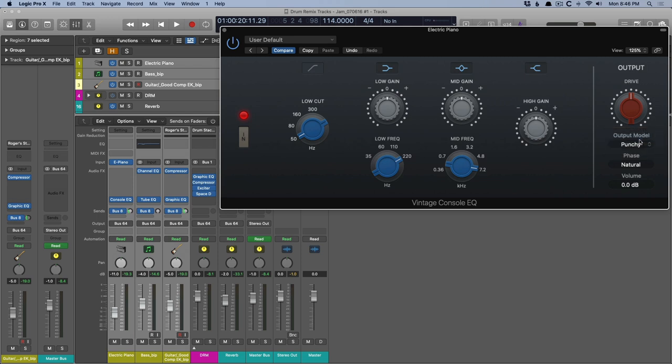Another thing that's awesome about these EQs is that you can select each of these frequencies and this will react as the actual hardware would have reacted because the hardware would only snap to these particular frequencies. But you can also sweep in between the different values, which is pretty awesome.